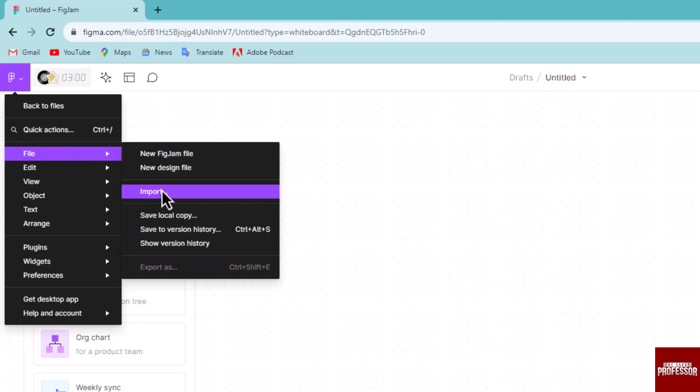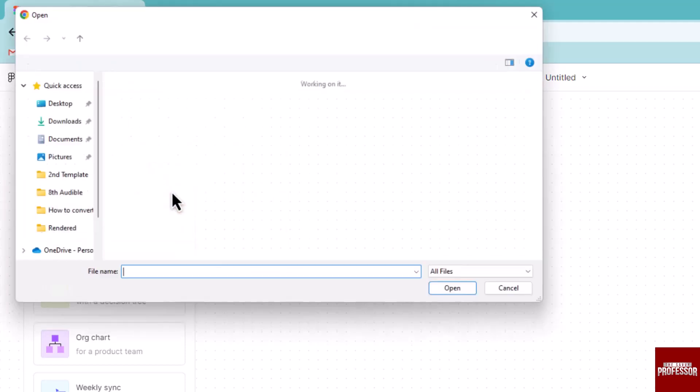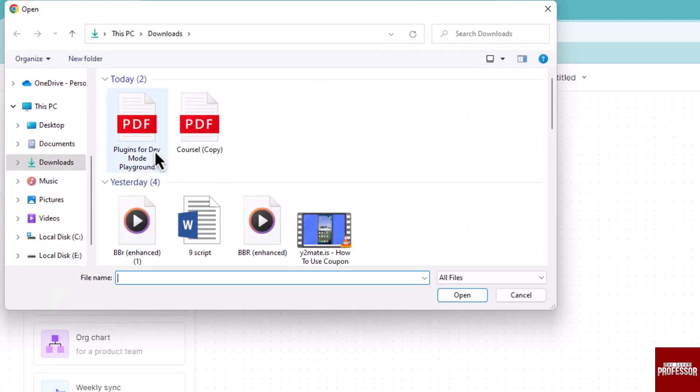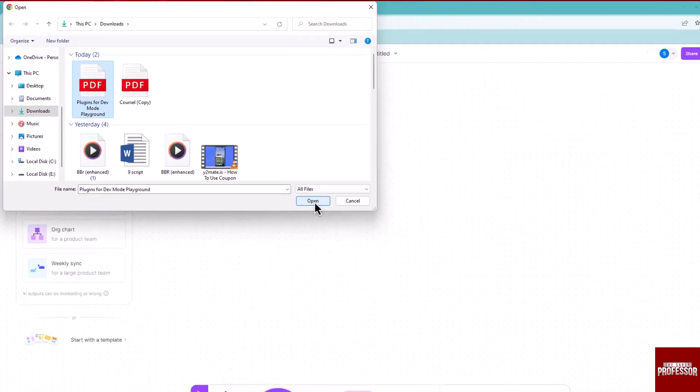Click on the import option and select the PDF file you want to import to Figma. Then click the open button.